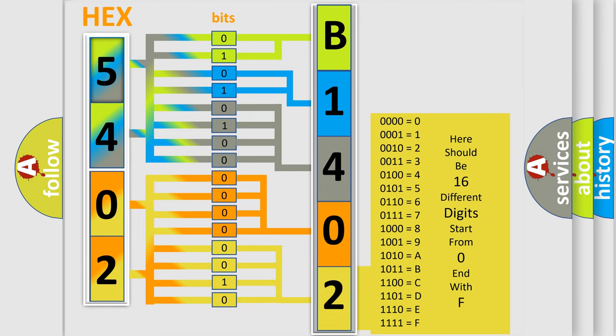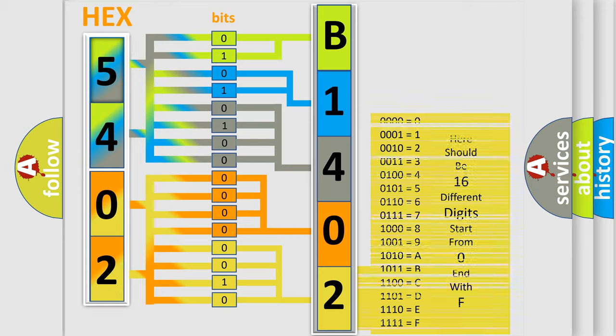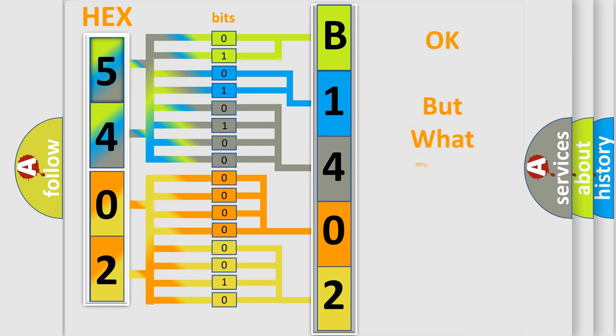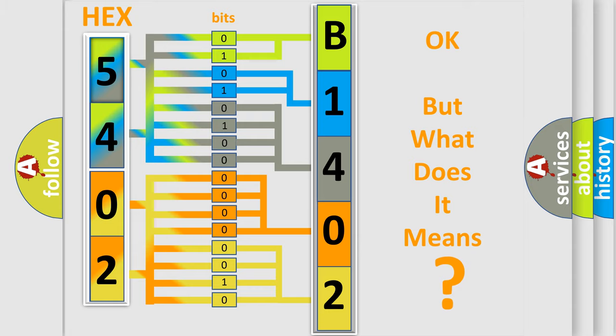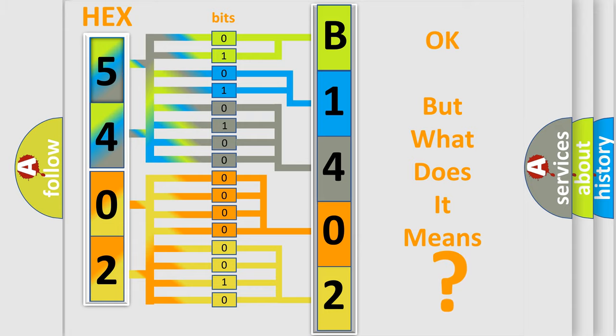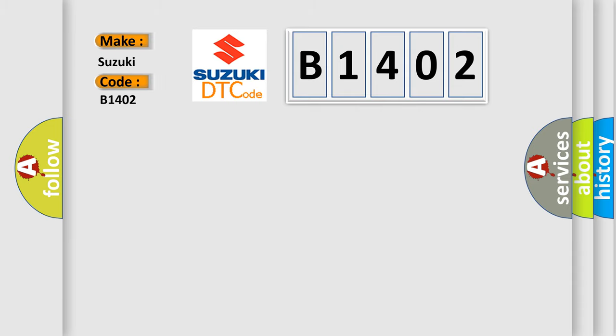We now know in what way the diagnostic tool translates the received information into a more comprehensible format. The number itself does not make sense to us if we cannot assign information about it to what it actually expresses. So, what does the diagnostic trouble code B1402 interpret specifically, Suzuki car manufacturers?